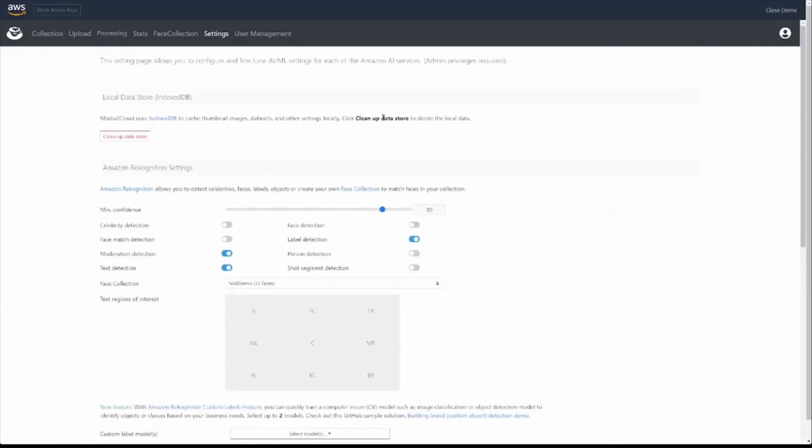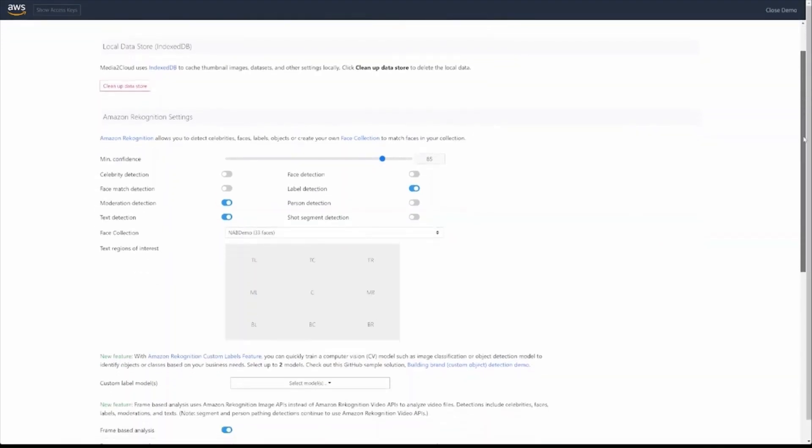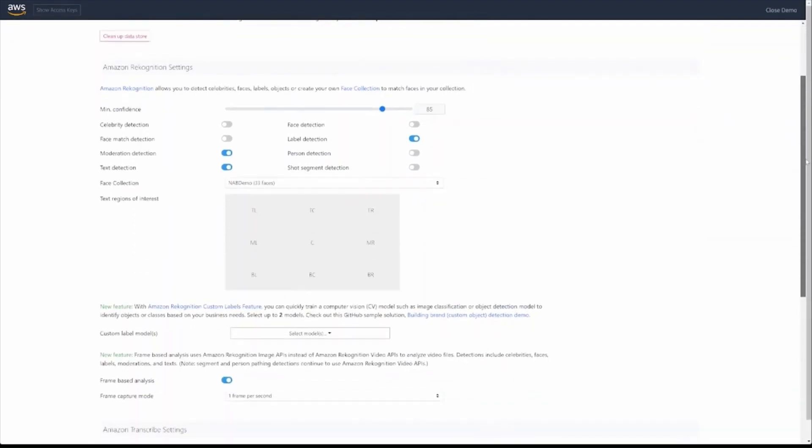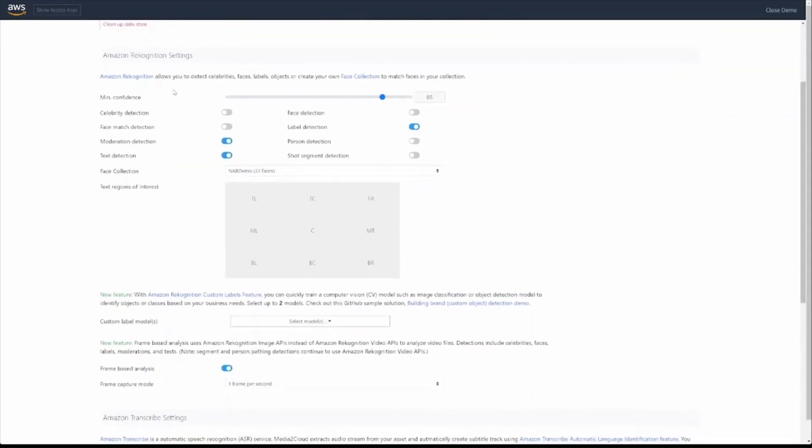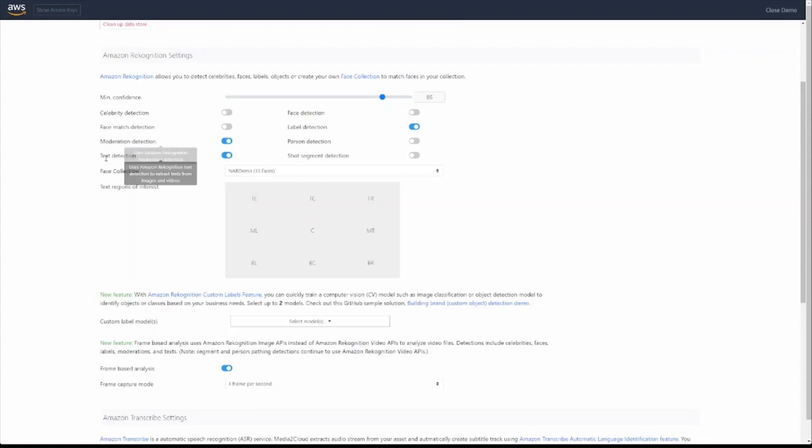If we look at the settings for Media to Cloud, we'll see that we can apply all of the core recognition APIs, which are pre-trained services that rely on models that AWS has built to detect things like celebrities, faces, moderation, text, etc.